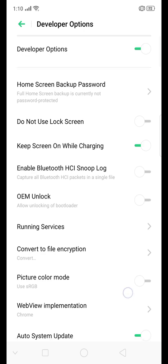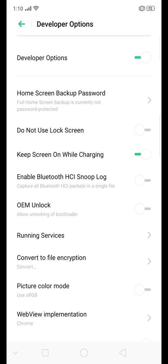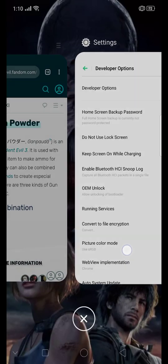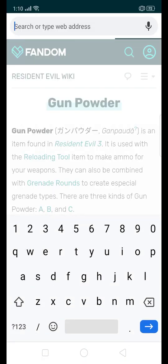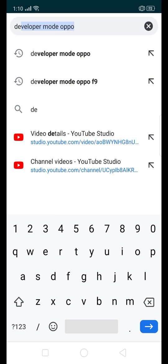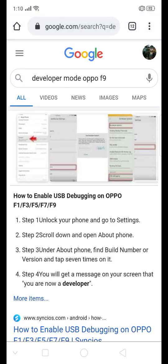So okay guys, that's how you turn on developer mode in Oppo F1, F3, F7, F9. I think that's it. Wait, let's go back. Yeah, to clarify that, also include Oppo F5. And that's it for this video.